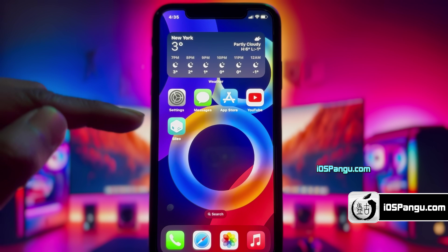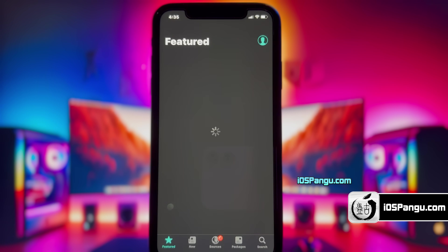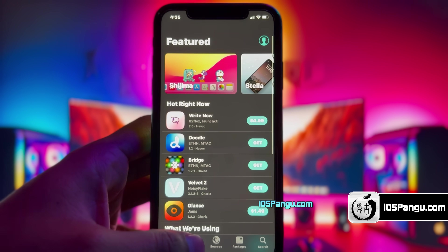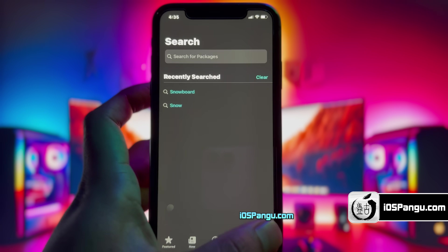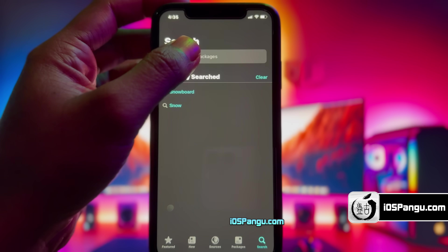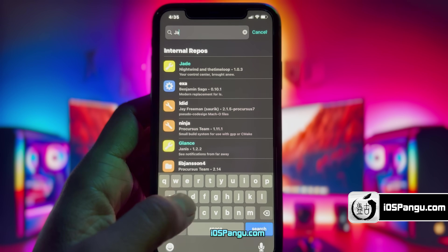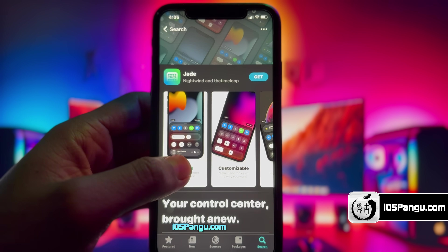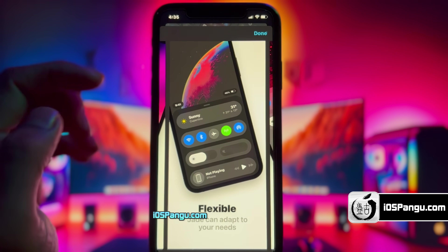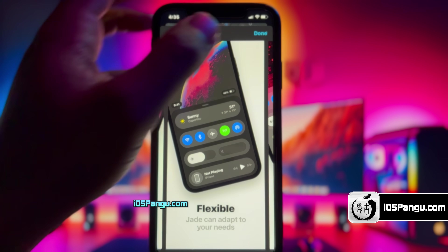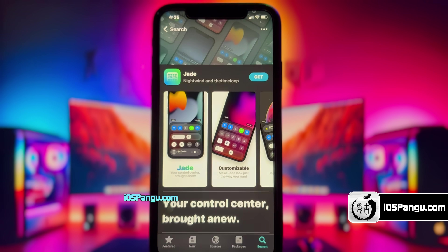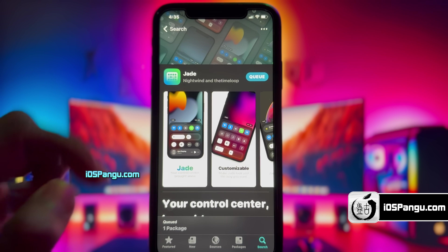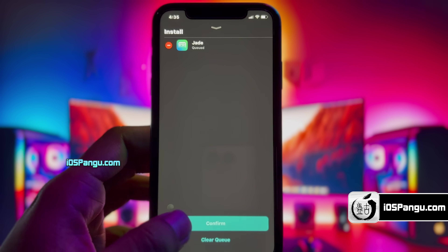You can proceed to install iOS 18 compatible tweaks with Cylio now. Let me give you a quick demo. I am going to install a tweak called J. This tweak offers a reimagined control center experience for iOS, allowing users to seamlessly integrate new modules into their control center while fully supporting all stock modules as well. What truly sets J apart is its extensive range of customization options, making it a dream come true for those who love themes.